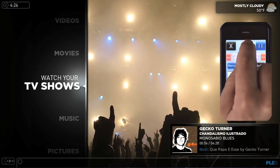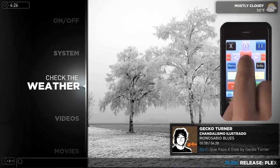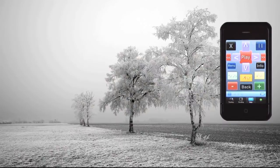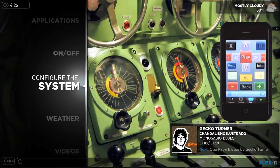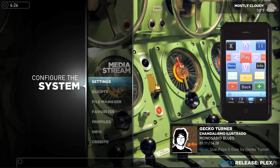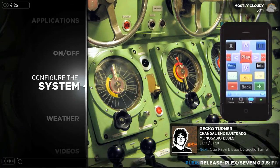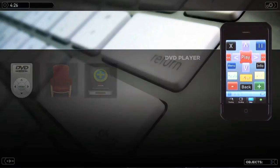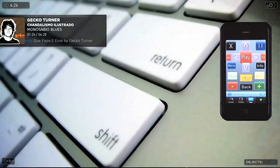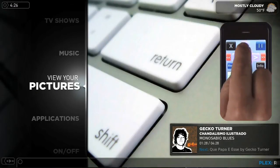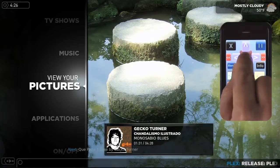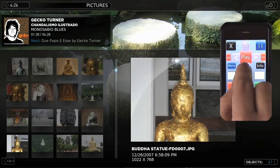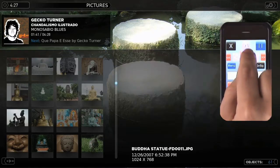Let's go check out the weather. Looks like rain. Configure the system — access to all of Plex's settings and controls. Applications: you can launch other applications from within Plex. Check out some photos.